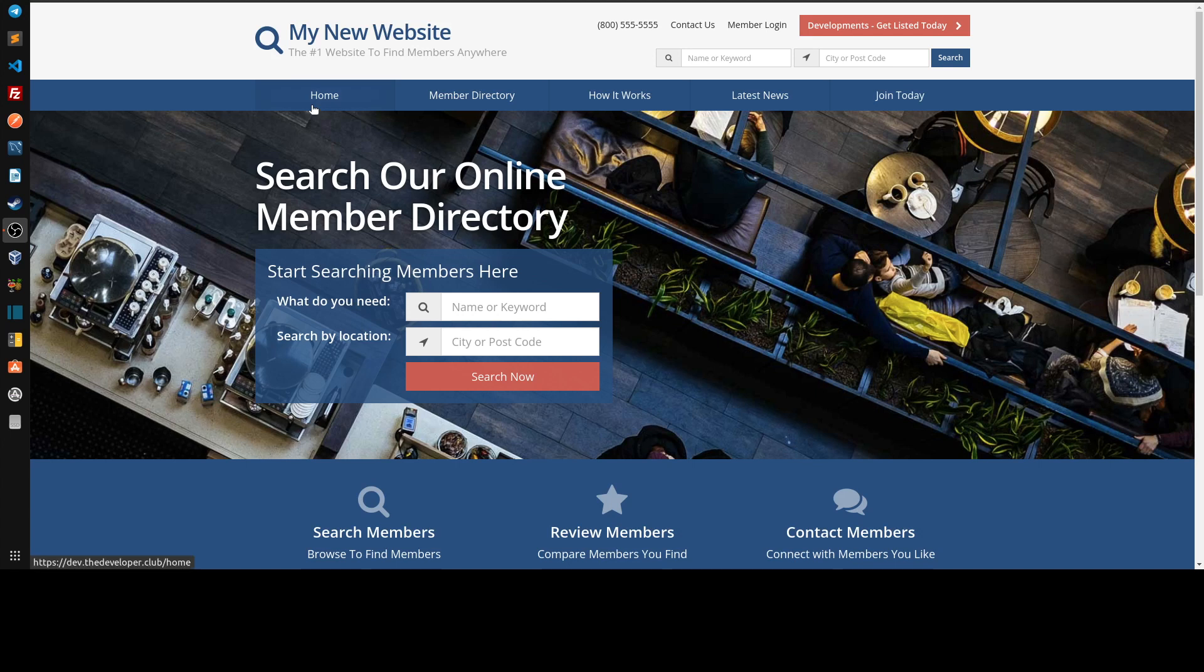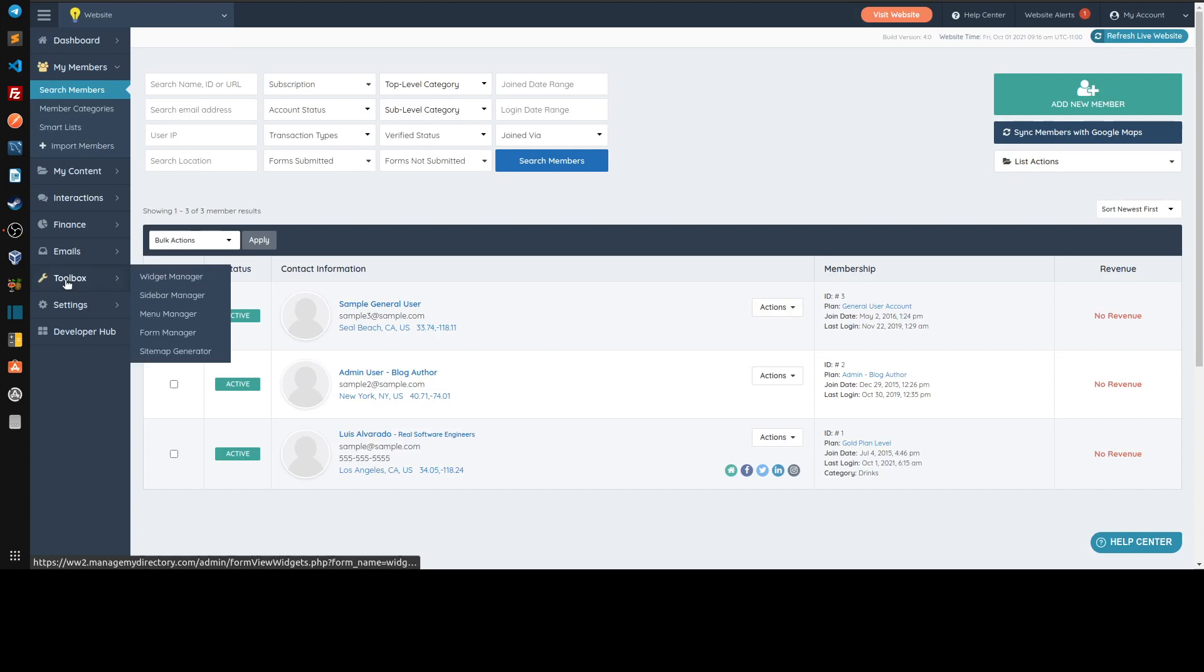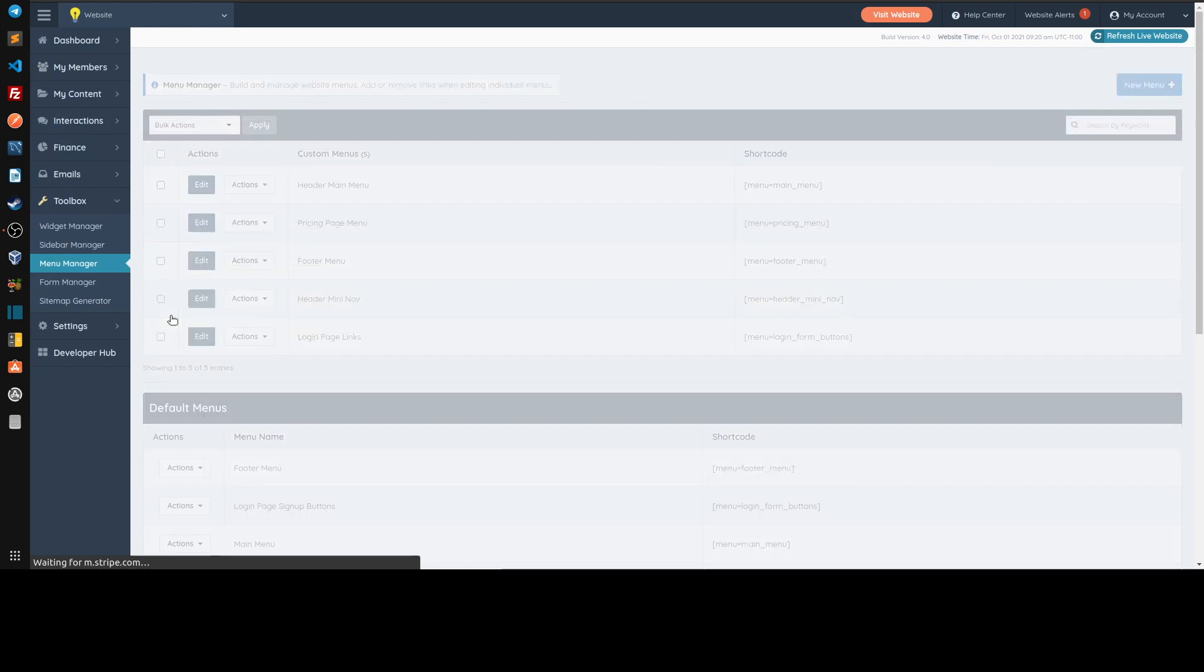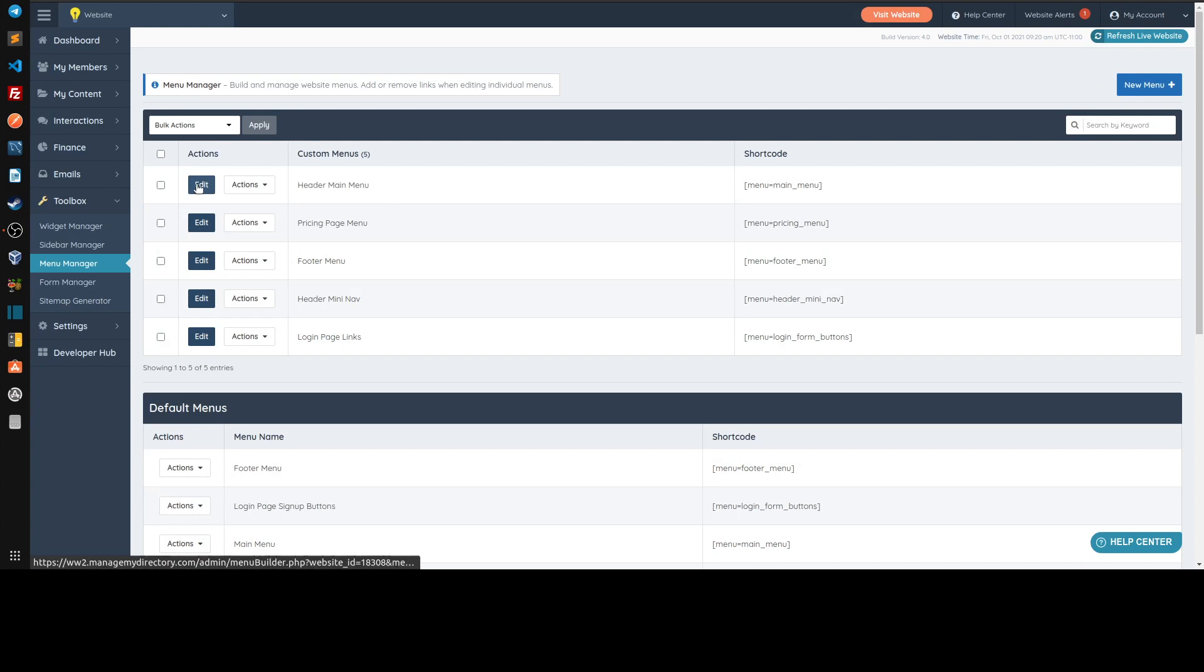In order to edit the main menu like this one here where it says home, member directory, how it works, latest news, join today, we go to the back end, we go to toolbox menu manager. And then we try to edit this one, header main menu, so click edit.